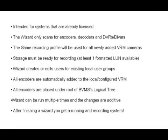All encoders are placed under the root of BVMS's logical tree. The wizard can run multiple times, and changes are additive. And lastly, after finishing the wizard, you get a running and recording system.